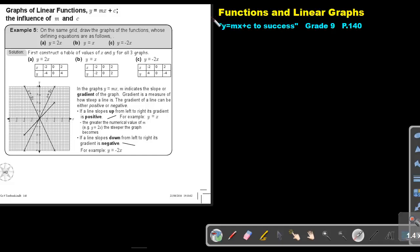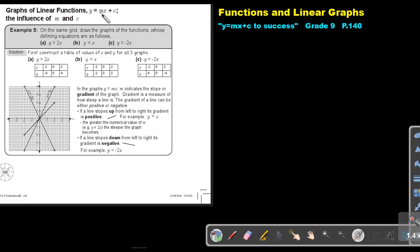Part 4. We are going to continue with functions and linear graphs. You will find this on page 140 in the Namibia Mathematics Grade 9 textbook — Y equals MX plus C to success. Graphs of linear functions, Y equals MX plus C, and the influence of M and C.